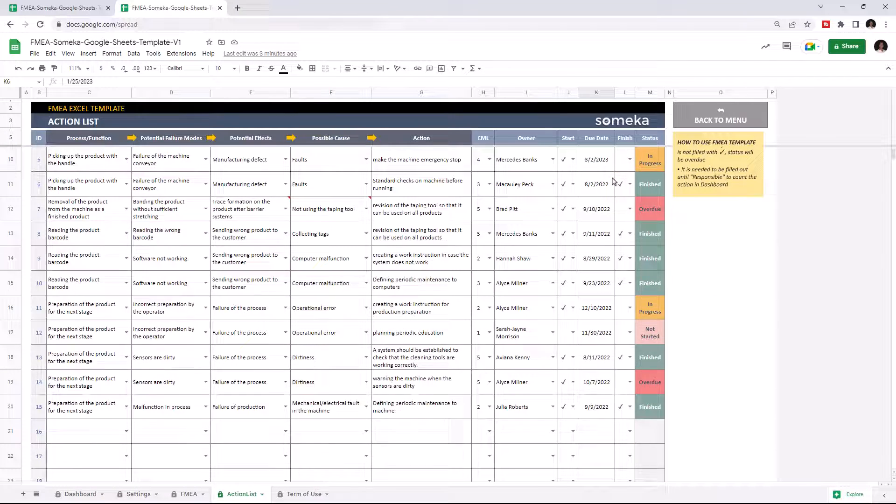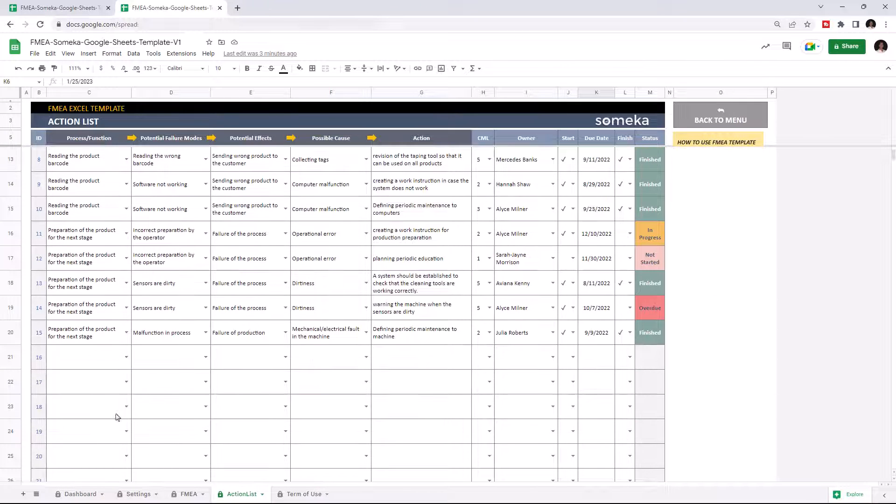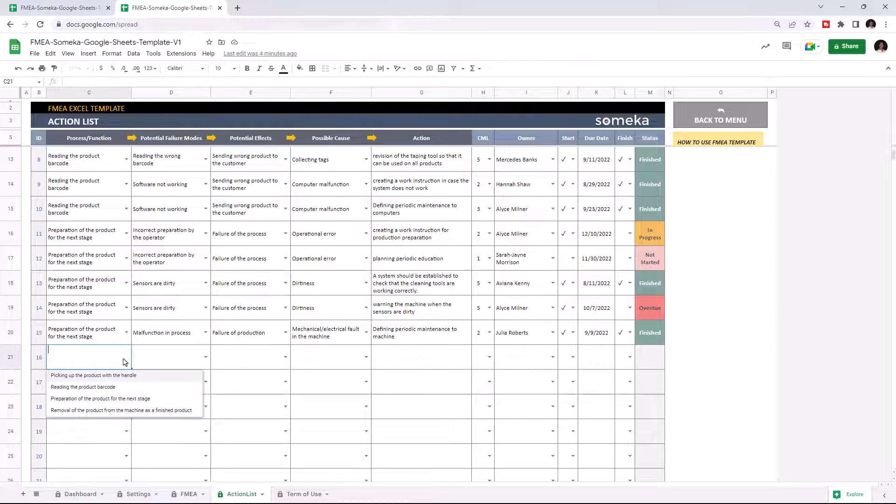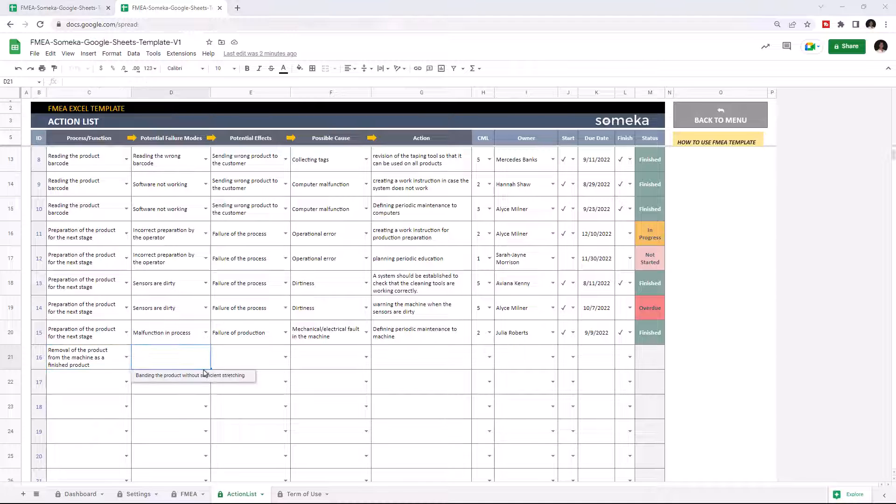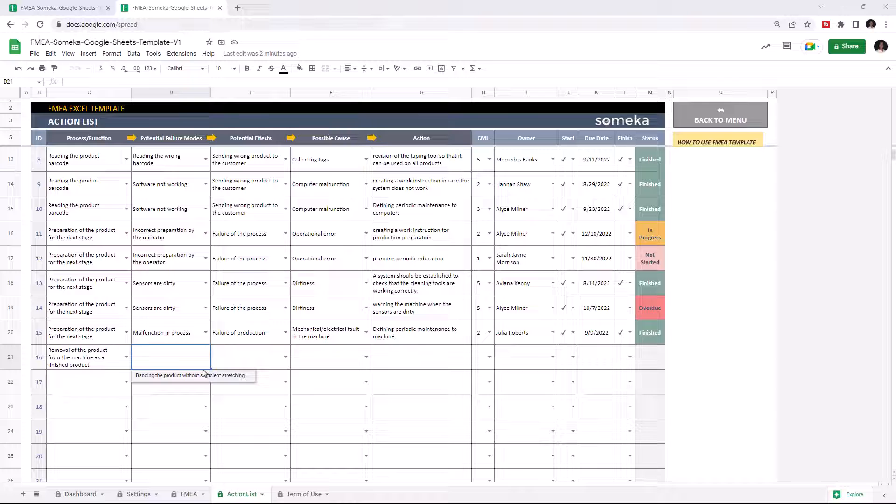Let's give an example. Once you choose the desired option from the first cell, in this case the process cell, the next cell will only show you the related options.